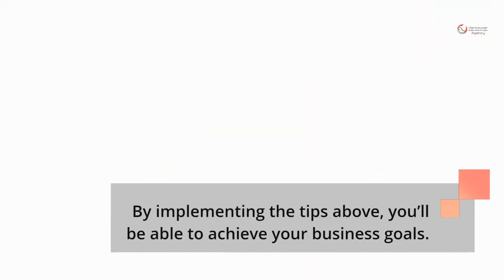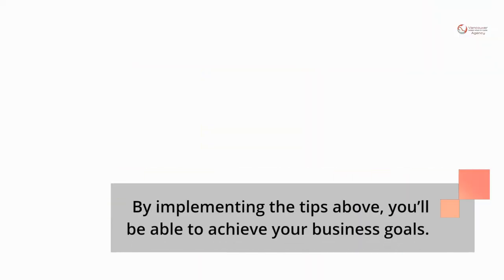By implementing the tips above, you'll be able to achieve your business goals. Please remember to subscribe, like, and share this video after watching.